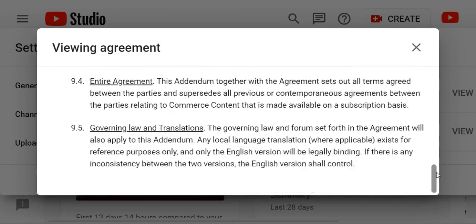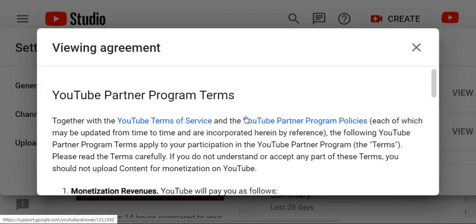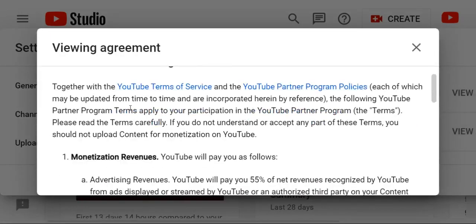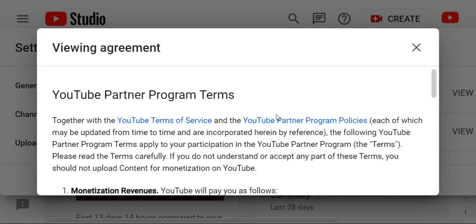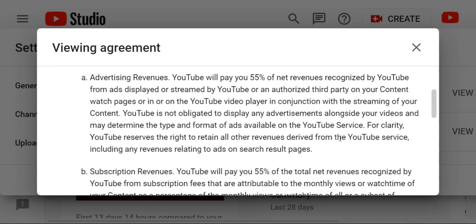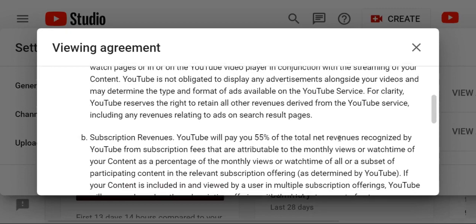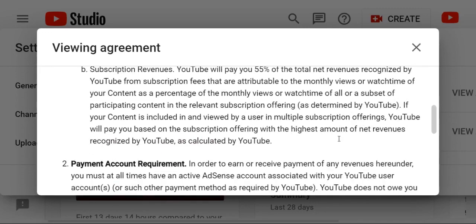And another one — YouTube Partner Program. Just click here. That is monetization revenue. YouTube will pay as follows. It is the important monetization payback. YouTube revenue and closer ads available on the YouTube service. For clarity, YouTube reserves the right to. Subscription revenue — your channel must be subscriber. Payment account. Payment terms. Limitation and taxes.